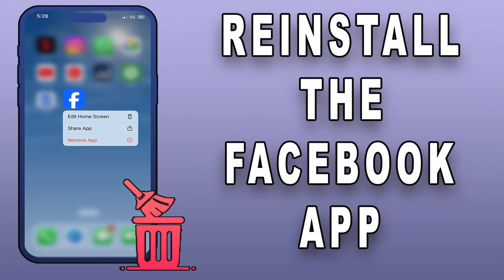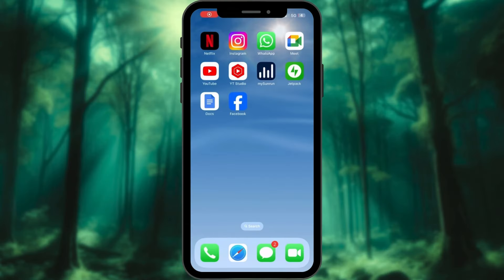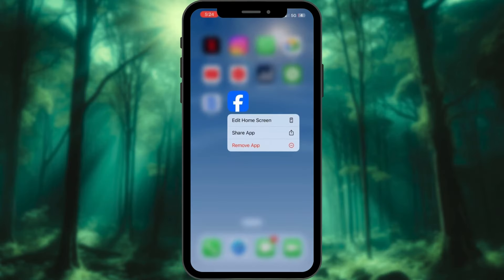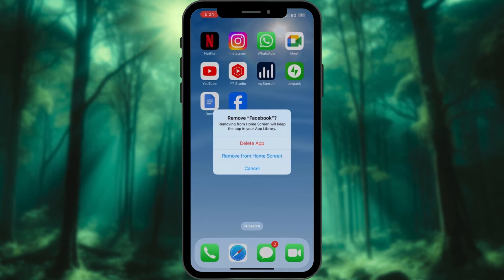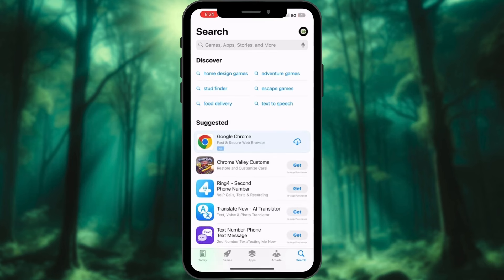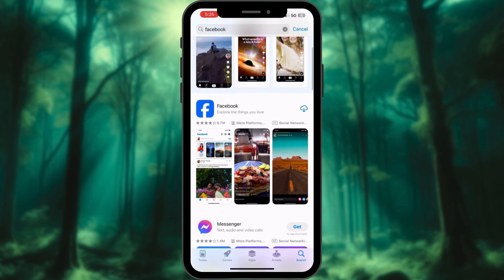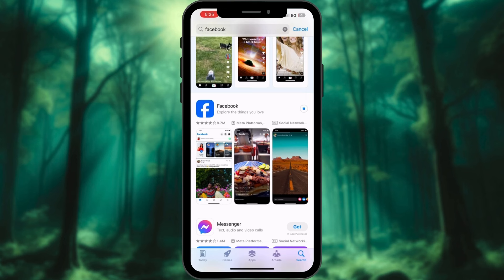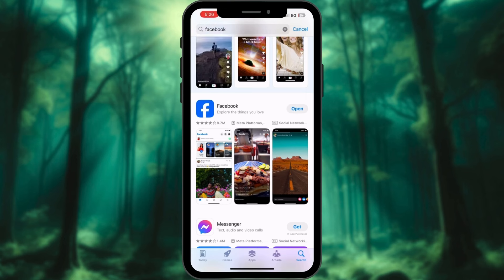If you want to take it a step further and completely clear all data associated with the Facebook app, including its cache, you can reinstall the app. Press and hold the Facebook app icon. Tap the Remove App option. Select the Delete App option. Confirm by tapping on Delete. Now, access the App Store on your iPhone. Search for Facebook here. Download the Facebook app. Wait for the app to download and install on your iPhone. After that, launch the Facebook app and sign in with your credentials.